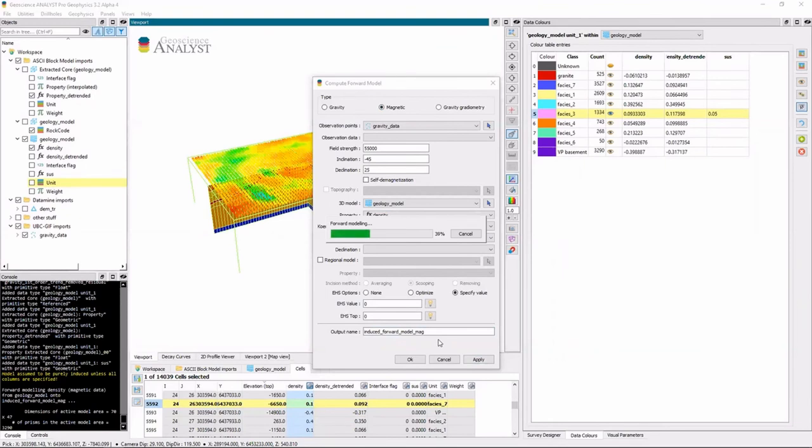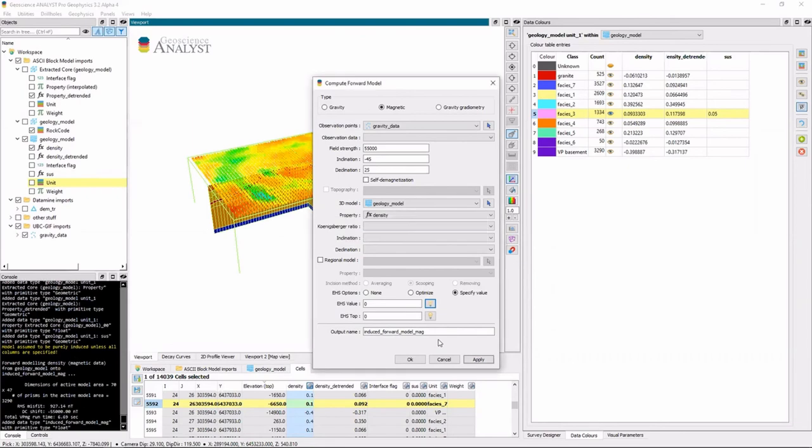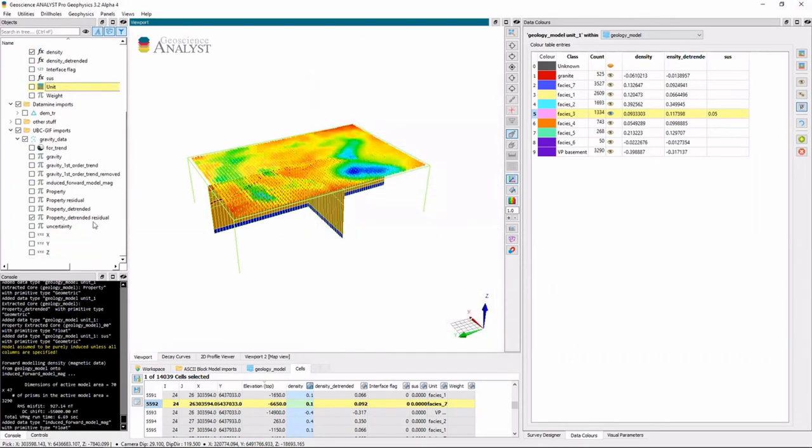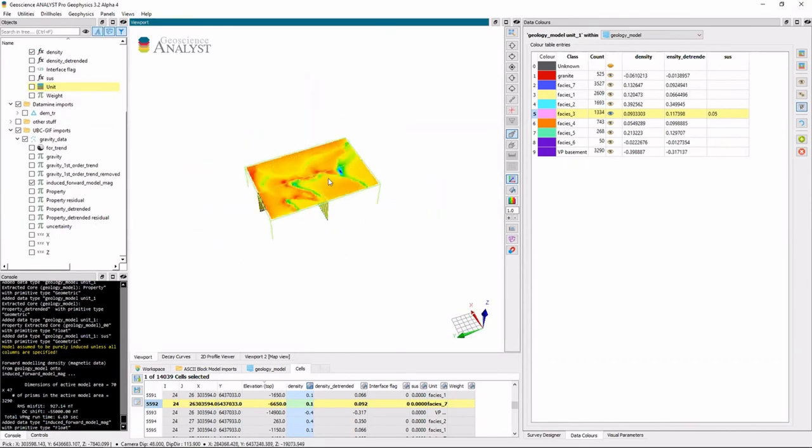And now what we're doing is we're forward modeling, assuming we have susceptibility in the same geologic model. And that susceptibility looks like this.